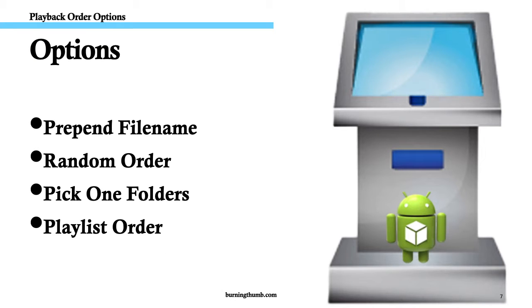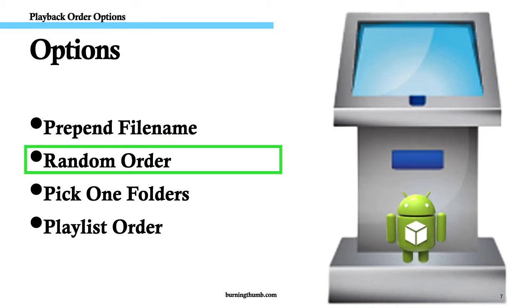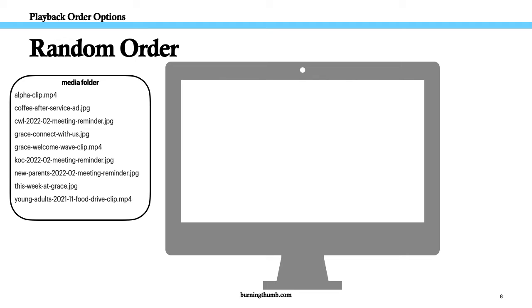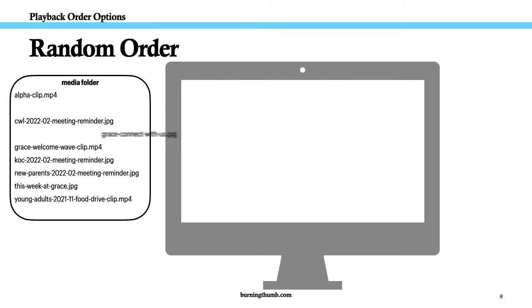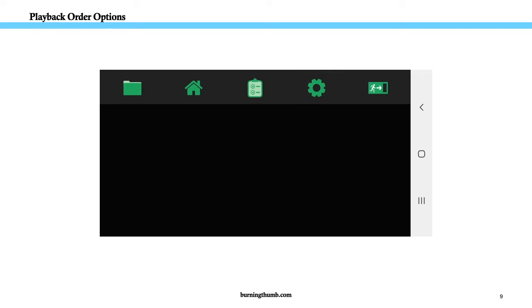Option 2. Random order. You can also have Video Kiosk play the contents of your media folder in random order.